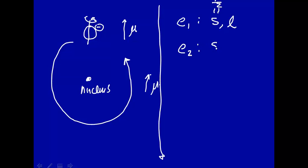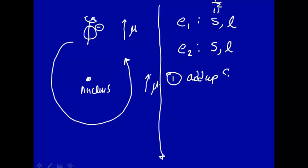So here we have the intrinsic spin, which is one-half for a single electron. Let's say it's in the same energy level n. So now we have two electrons, and how are they going to interact? Well, one way is to add up the spins for electron one and the spins for electron two to get a total spin, intrinsic spin.